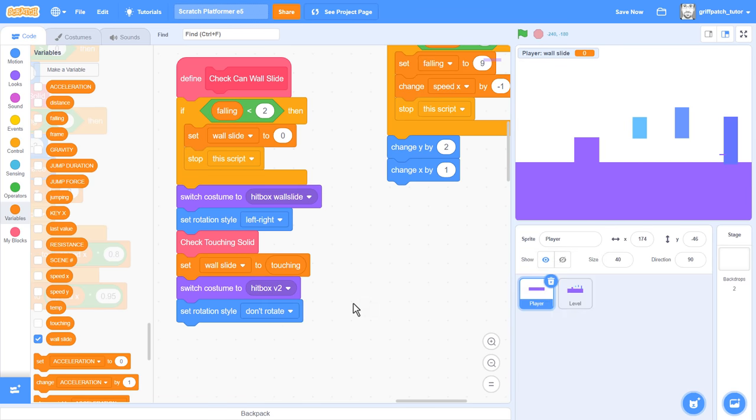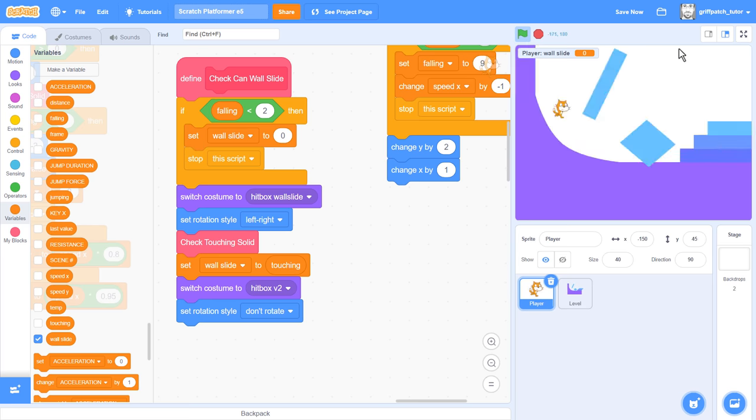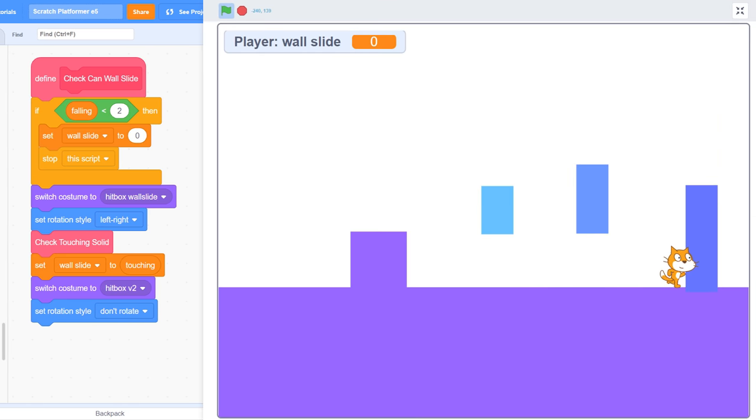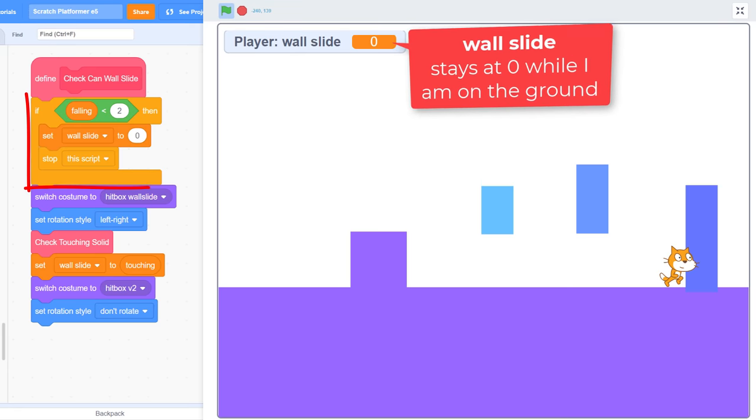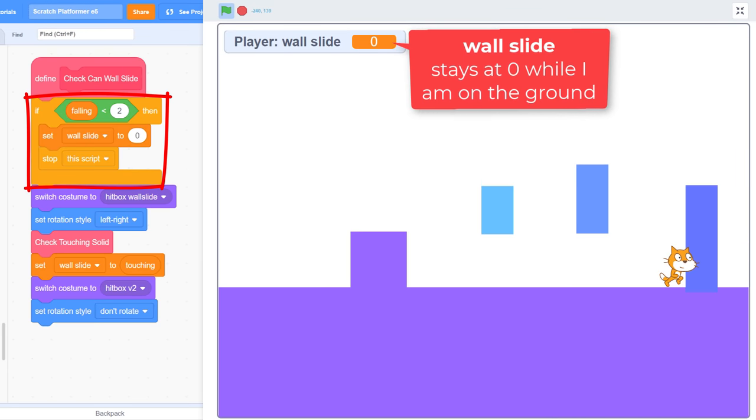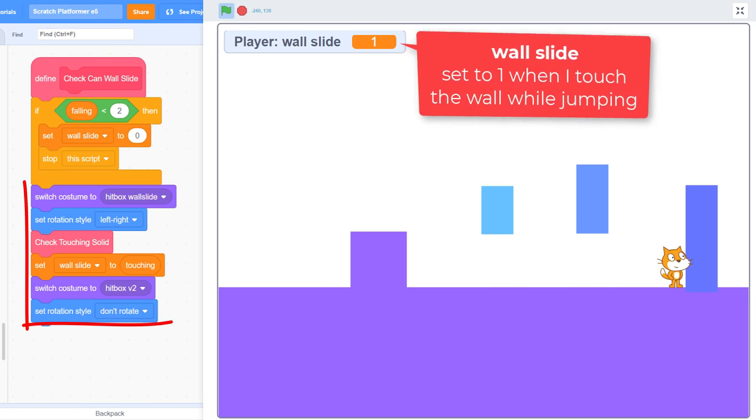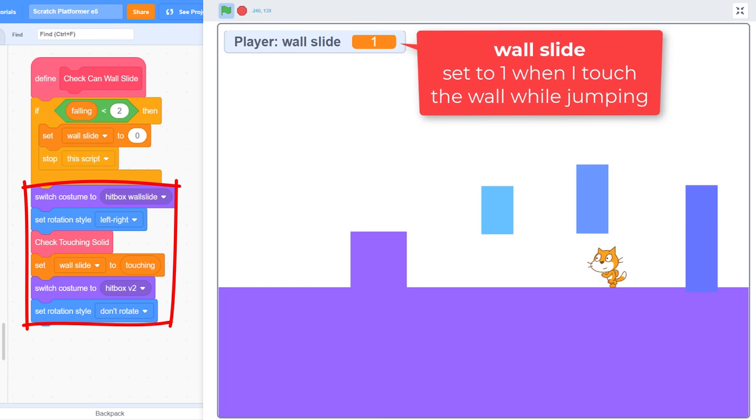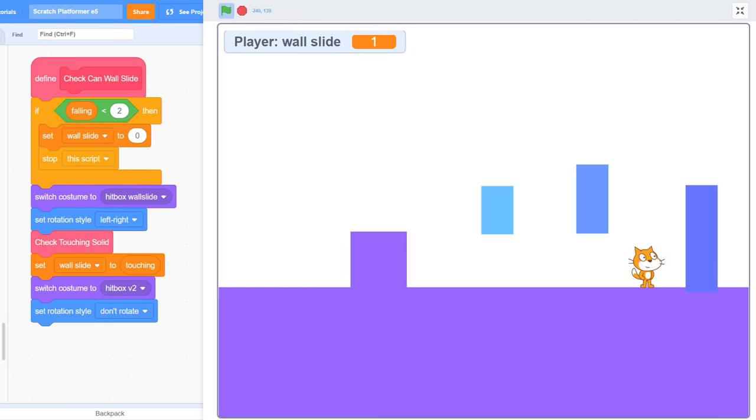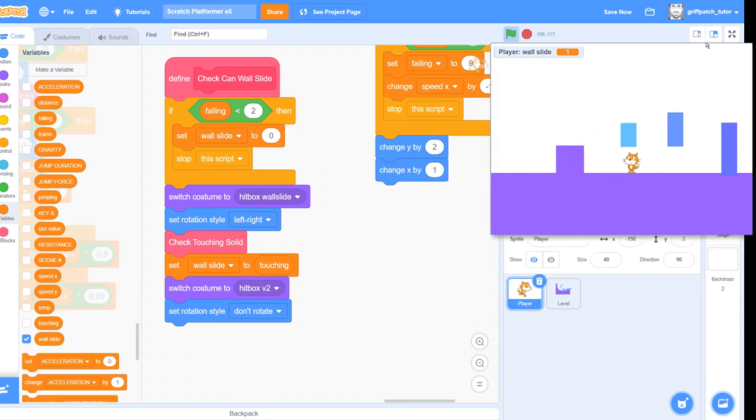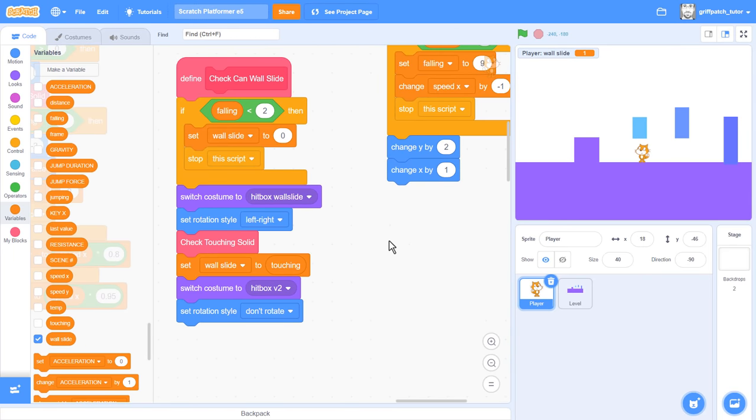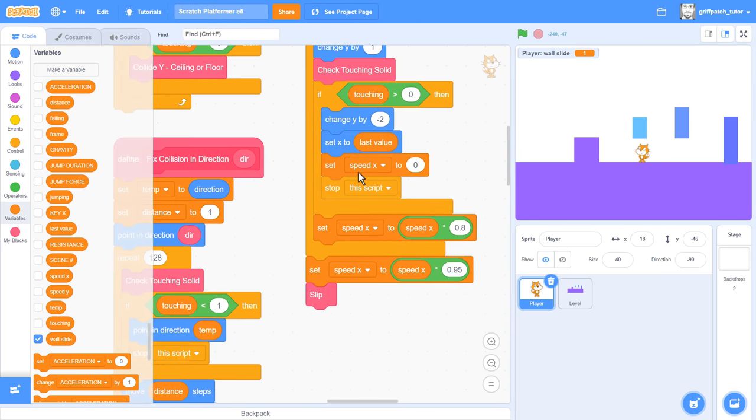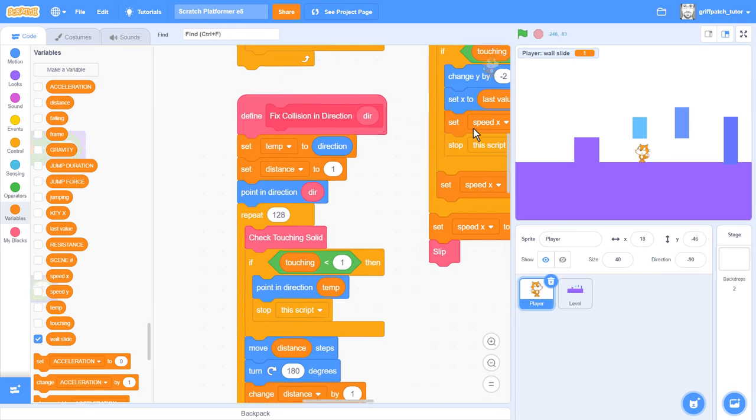OK, click the green flag and let's run into a wall. Good, the wall slide variable stays at 0. Next, we jump. Aha, the wall slide variable changes to a 1, that's great! Oh, but wait, it remains on 1 long after we've moved away from the wall. Well, not to worry, we'll address this in a second as we code up the wall sliding scripts.